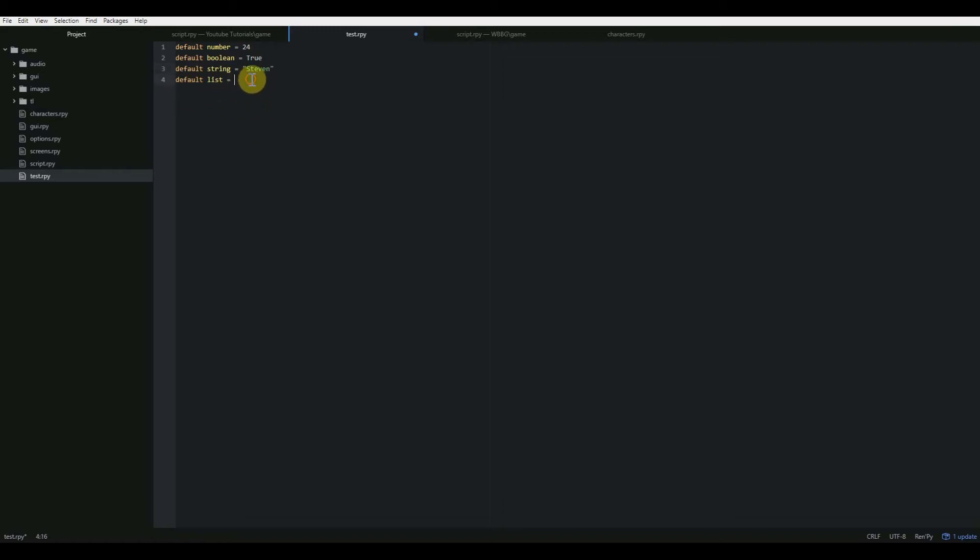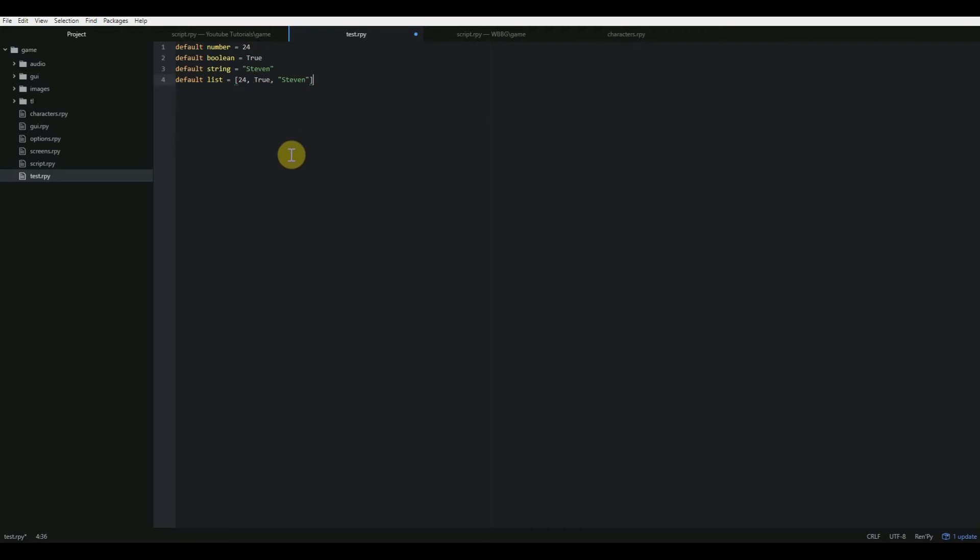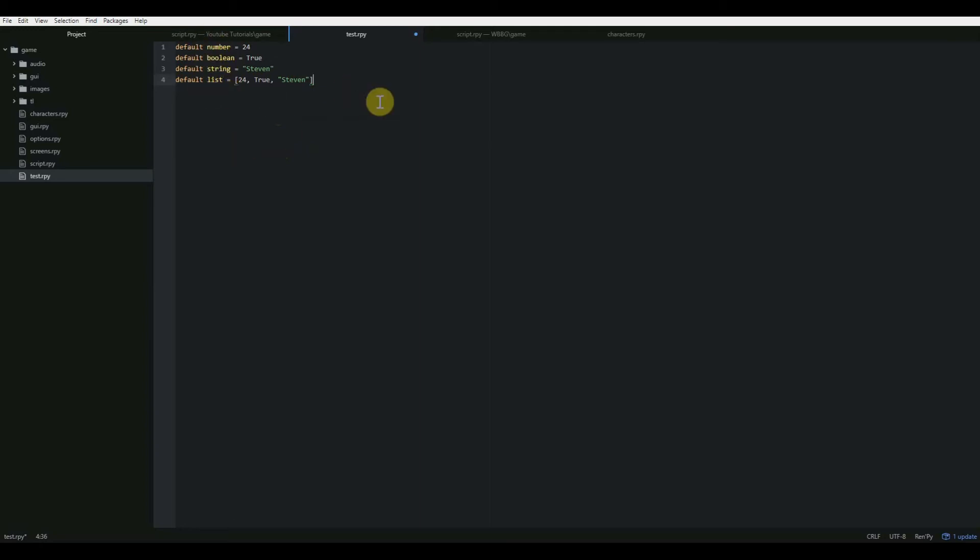And then for a list, you just have to put your list in brackets and separate each value by commas. So if I do a left square bracket, I can do 24, true, Stephen in quotation marks. And now that list contains all three of those variables. And there are different ways that we can manipulate those either together or independently, and those we will get into later. So that is how you declare the variables.